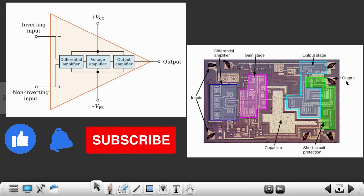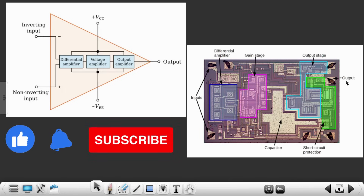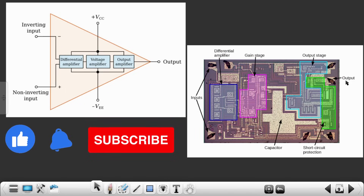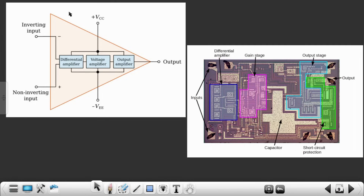Hello engineers, welcome to the new video of the course. In this particular video we are going to understand the block diagram of an op-amp — we need to have a brief idea of what exactly is present inside an op-amp. This is how the op-amp looks like, a triangular shape. Inside this particular op-amp there are three major important blocks: the differential amplifier block, the voltage amplifier block, and the output amplifier block.